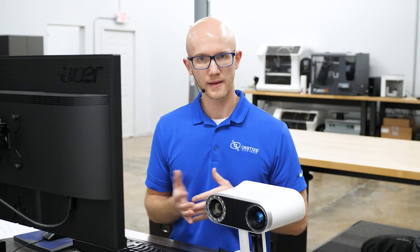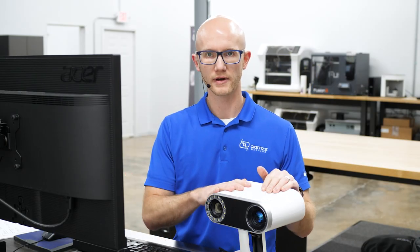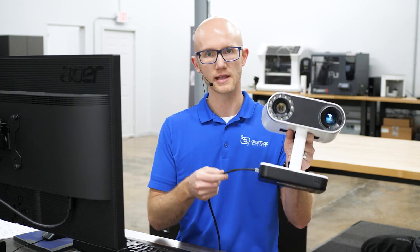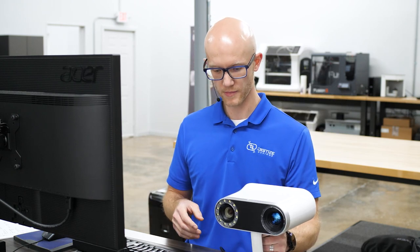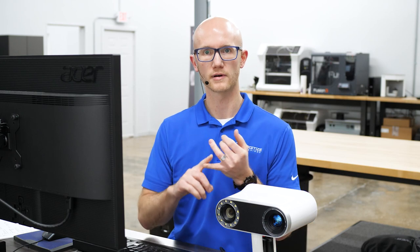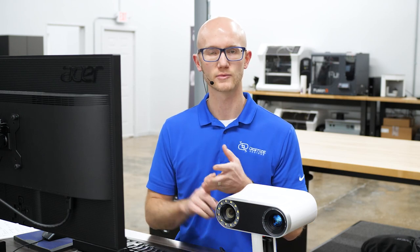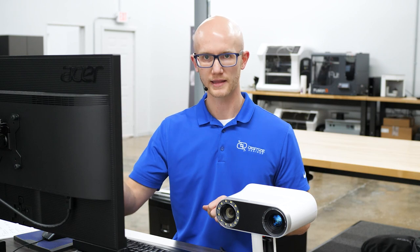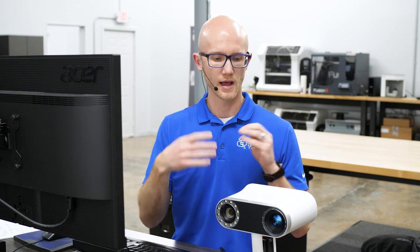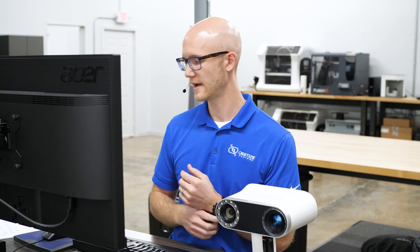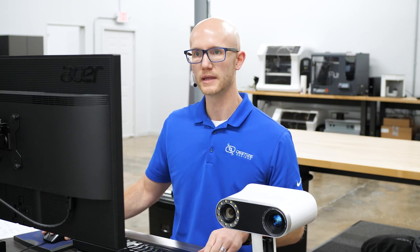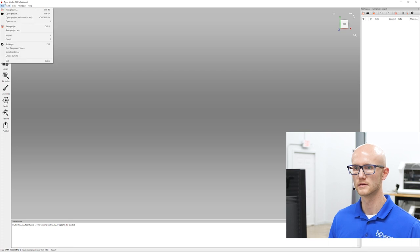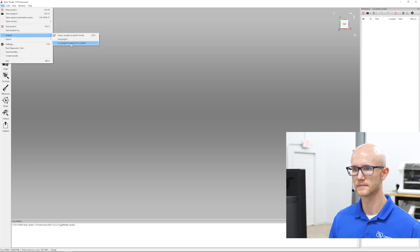I wanted to show how large of an area you could cover with this larger field of view compared to what people are used to with the Artec EVA. That's it for capturing the data. Let's take this over to my PC. Now that we've captured our data, I have the Leo over here powered on. I have it connected with an Ethernet cable. You could transfer data over Wi-Fi, over Ethernet, or transfer it to an SD card.